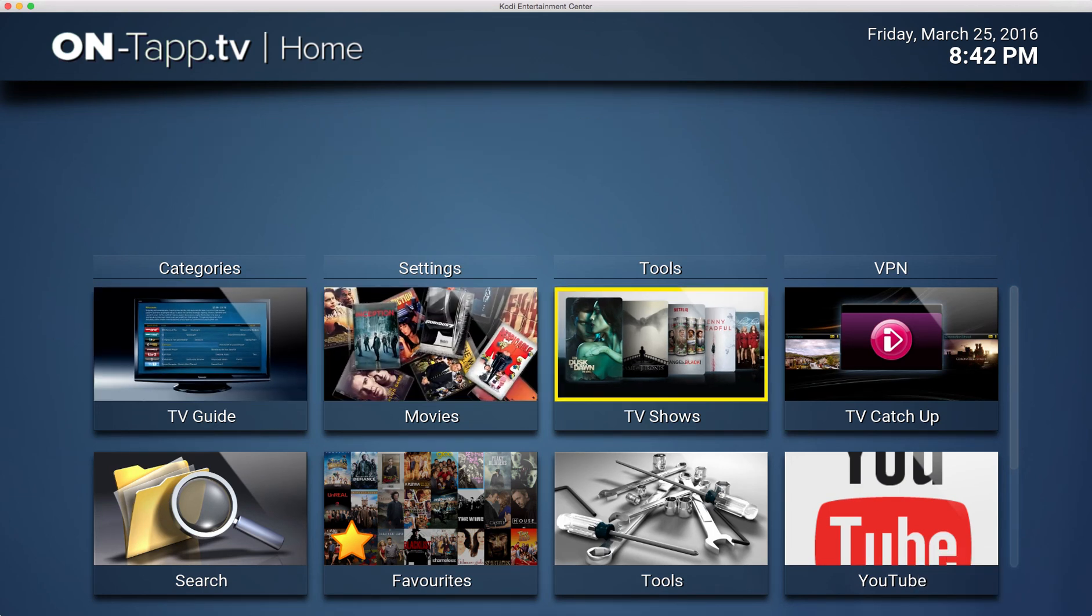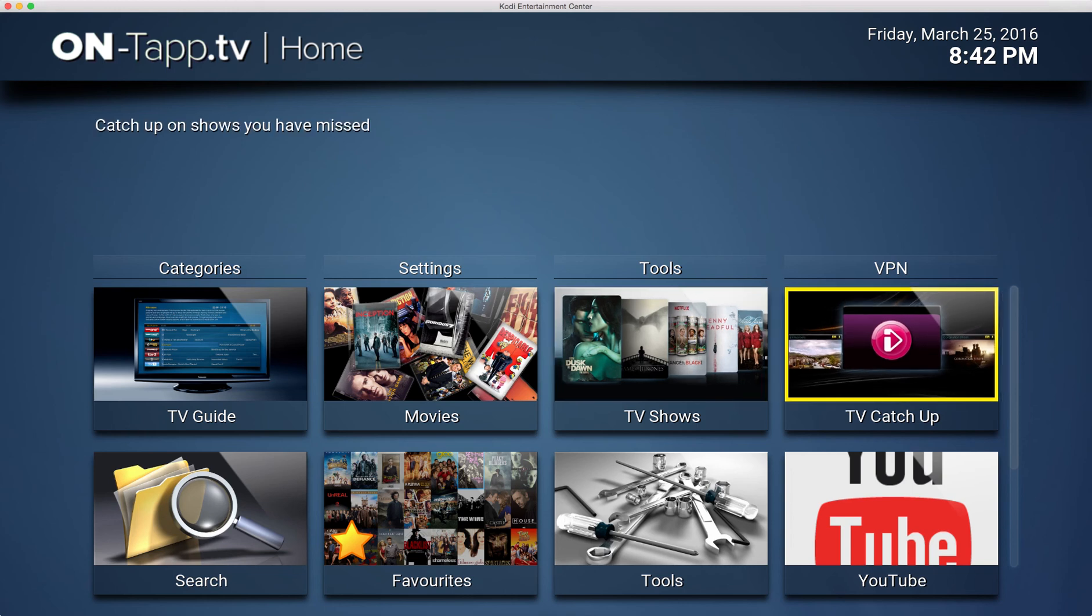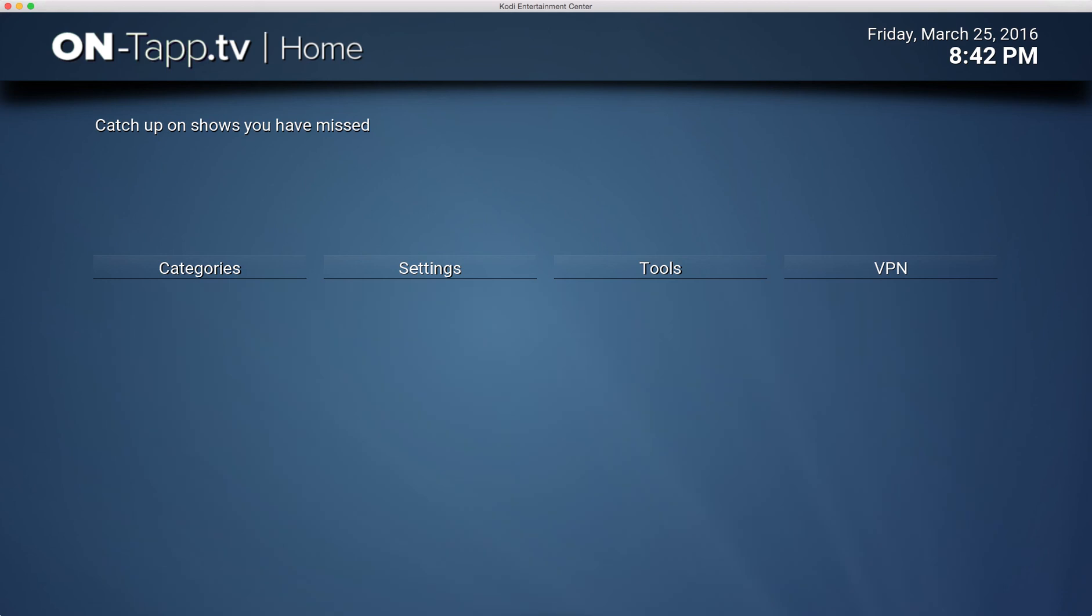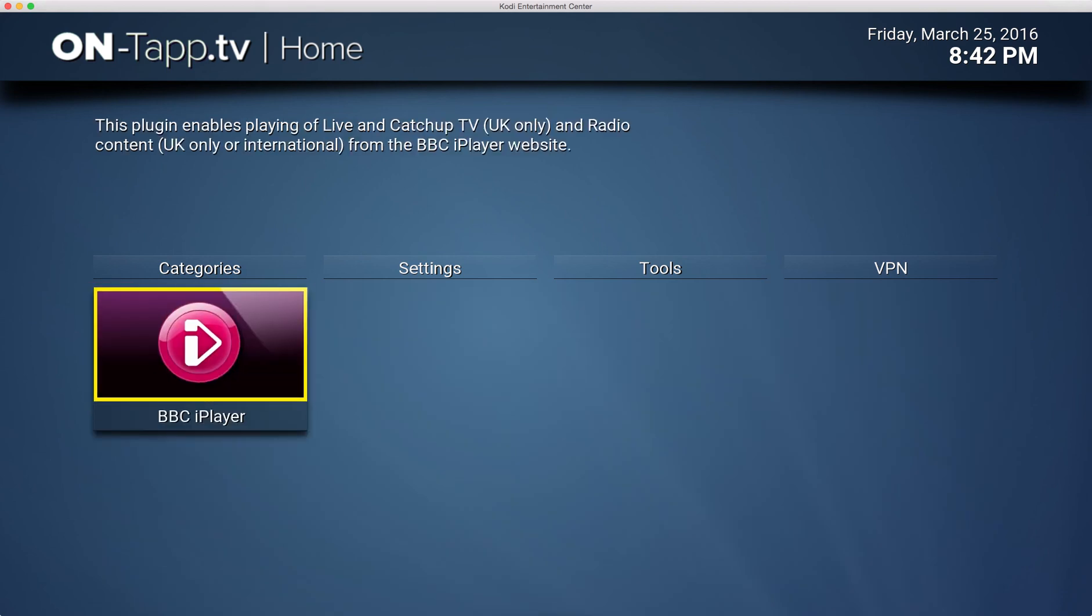These other buttons - TV Catch Up - if you click that, this by default will actually be empty. It all depends on what add-ons you've got installed. There's three add-ons you can use: BBC iPlayer from the main Kodi repo, and then you can also have a shortcut here. It will actually add it automatically if you install the ITV add-on and the UK TV Now add-on. Then you'll get these buttons appear by default.